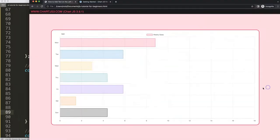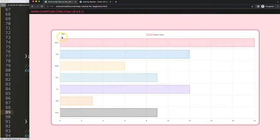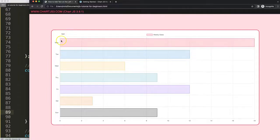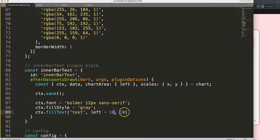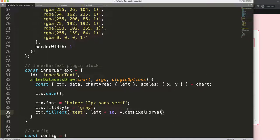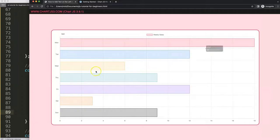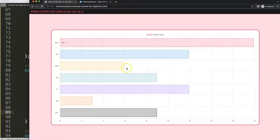To fix the horizontal position, I want to start from the chart area's left edge plus a small offset, so I'll say left + 10. Save and refresh — the text now has a proper location. For the vertical alignment, I'll use Chart.js's built-in scales function: scales.y.getPixelForValue(0), since index 0 corresponds to Monday after we swapped the axes. Save and refresh — this works nicely.